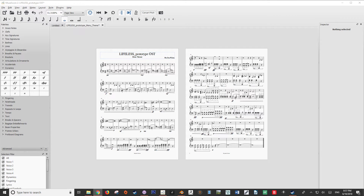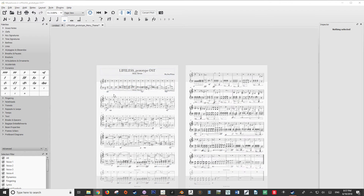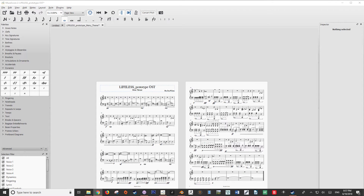To illustrate my points on all of these, I'm going to be using a song that I've been writing for my visual novel, Lifeless Prototype. This is the main theme, however it is only written for piano at the moment.